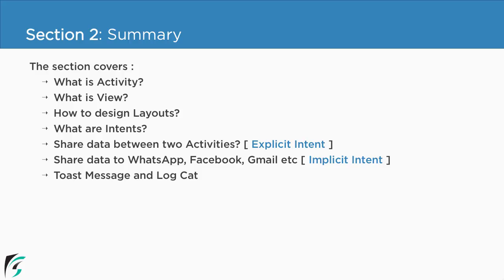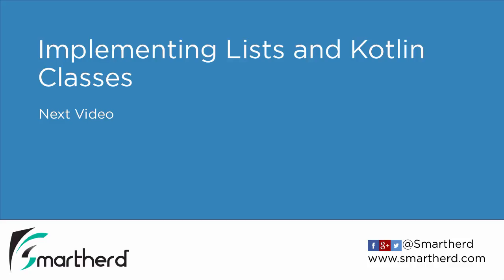So this was all about this section, congratulations. Now in the next section we are about to see how to implement list and also how to use various kotlin classes within our application. So thank you for watching and see you all in the next section. Bye bye.